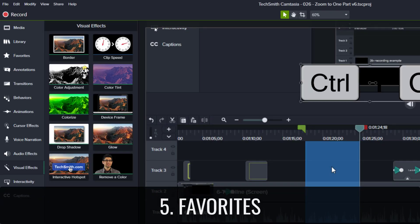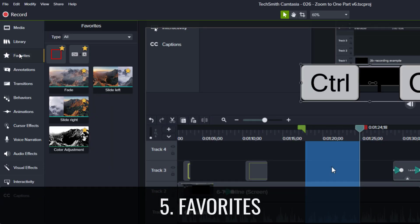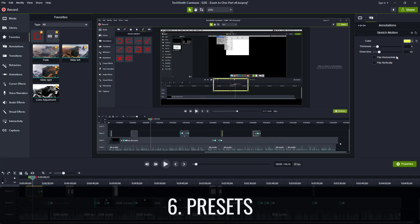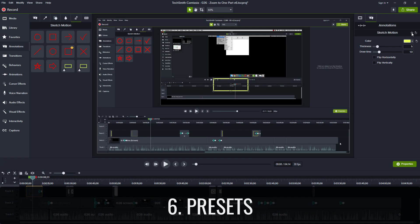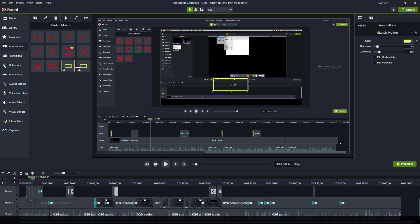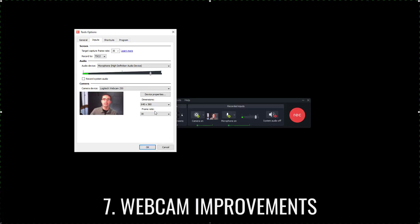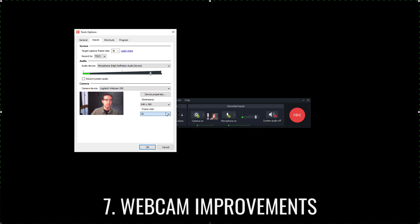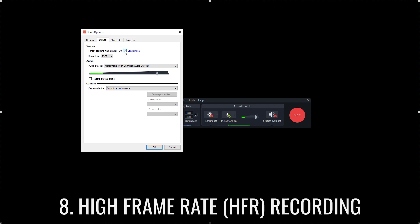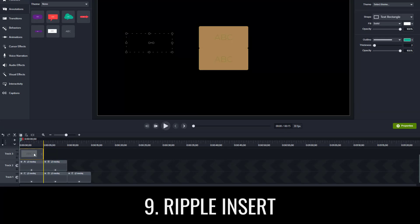Favorites let you find your frequently used tools in one place. Presets let you adjust your tools and save those settings for quick use. Webcam improvements allow you to adjust webcam settings within the Camtasia recorder menu. High frame rate or HFR recording lets you record your screen up to 60 frames per second.